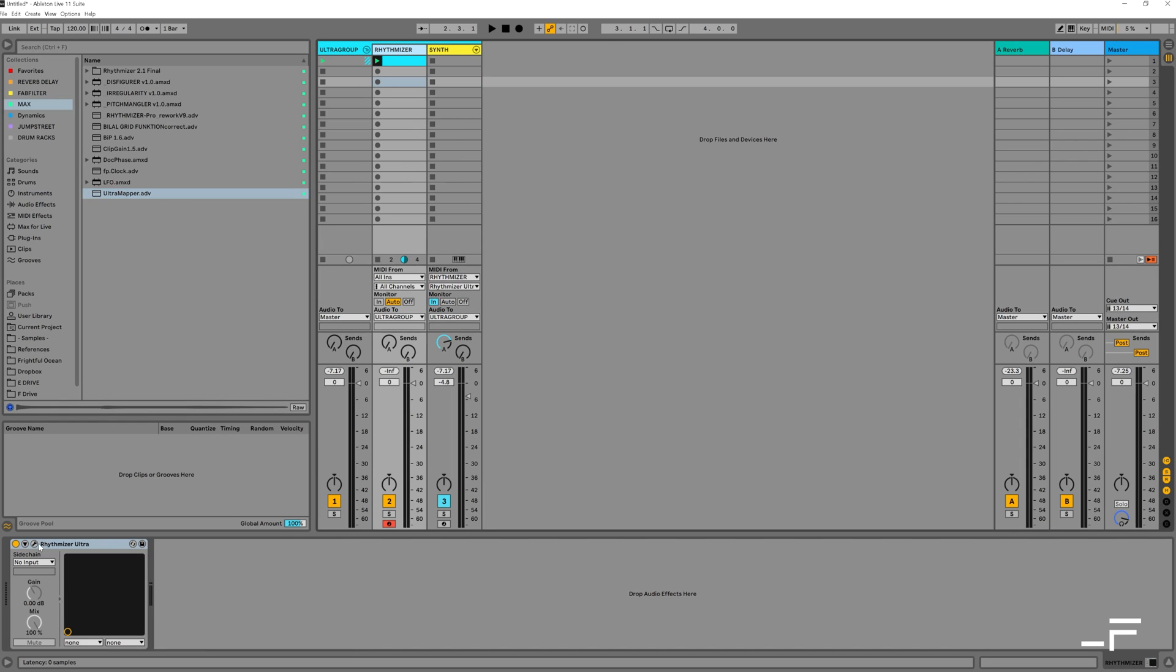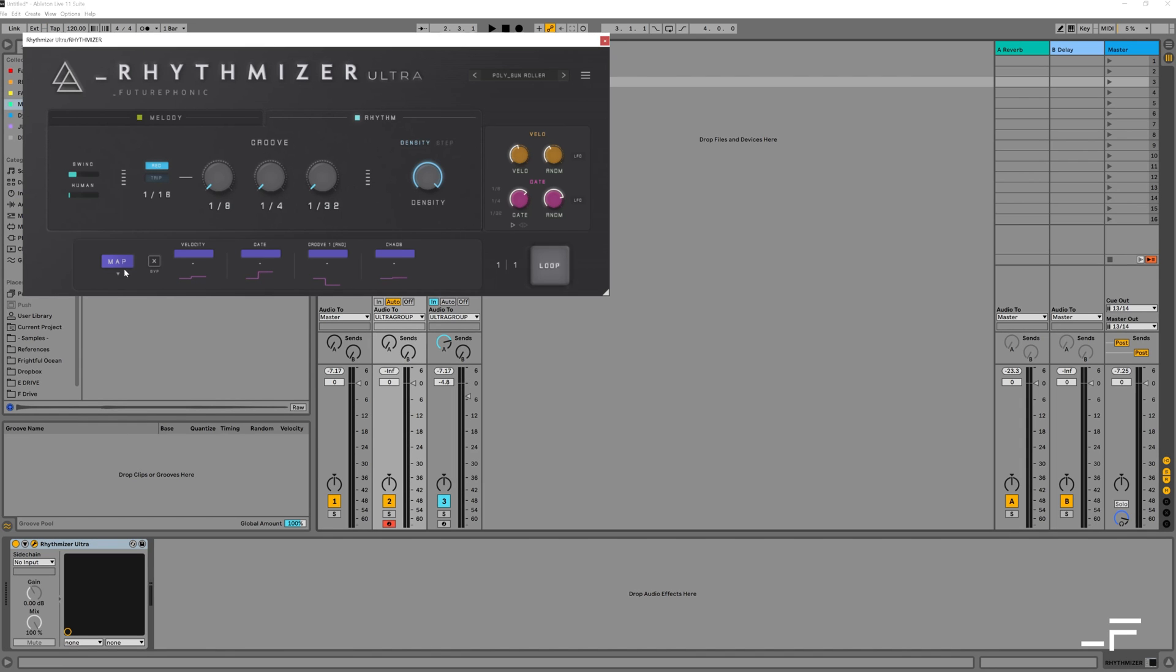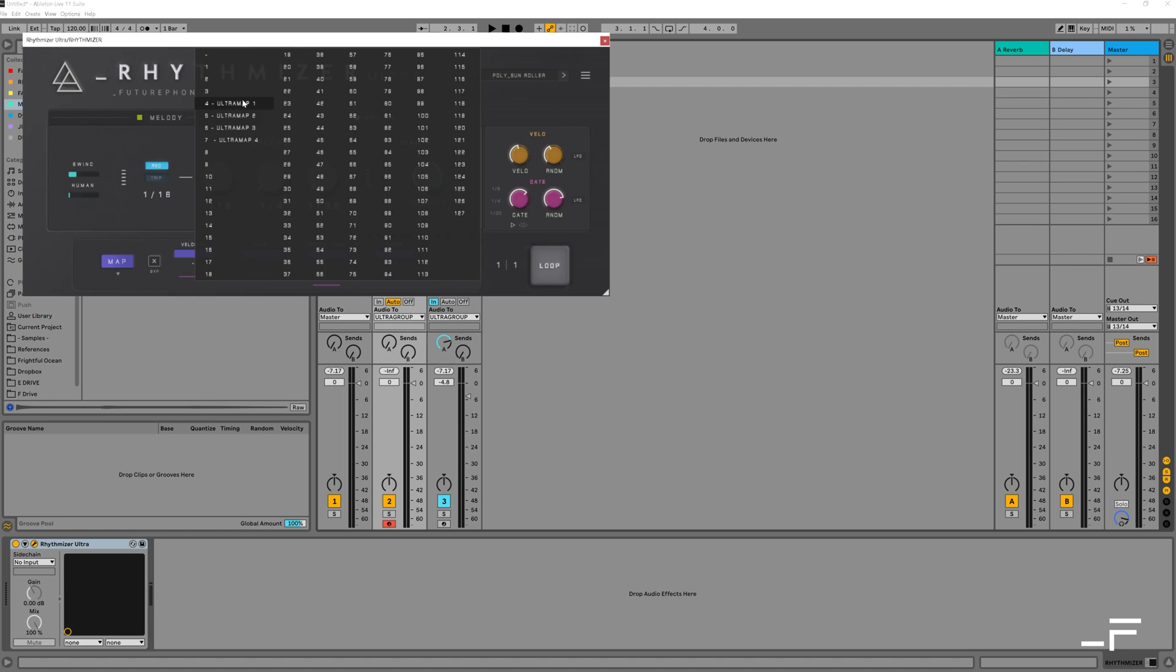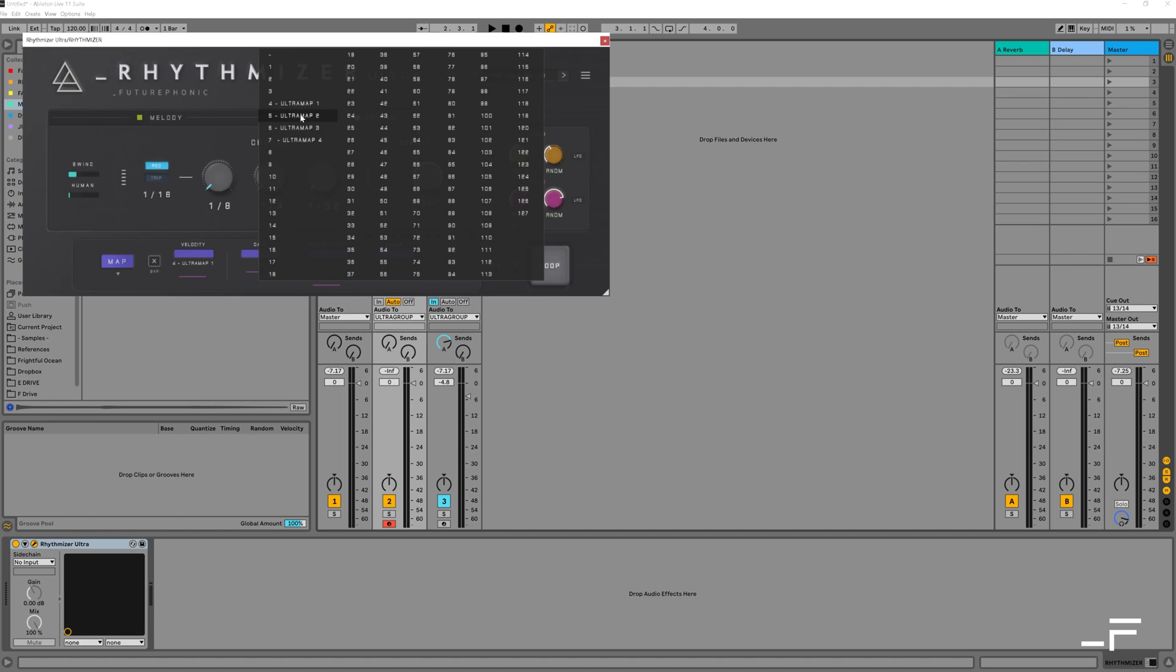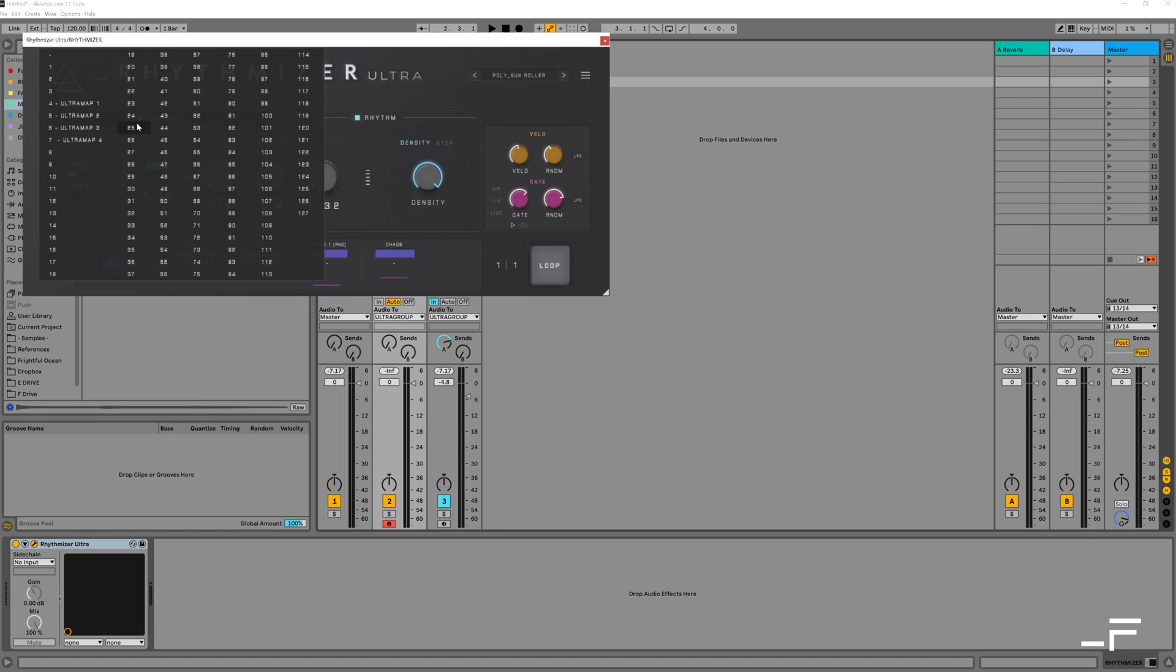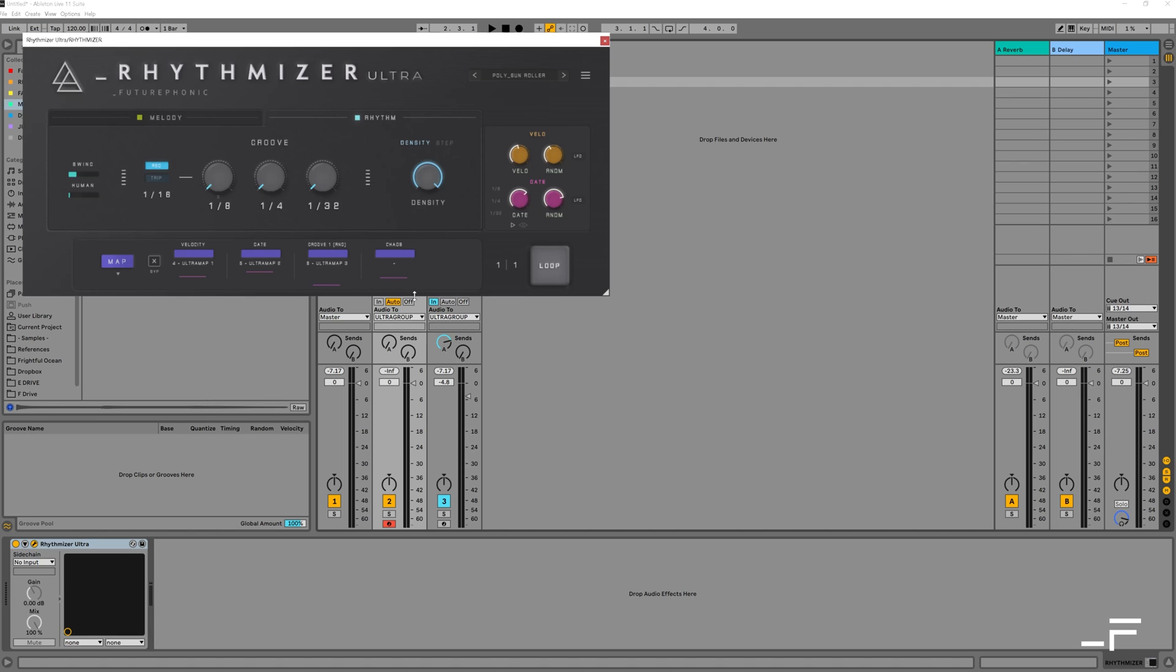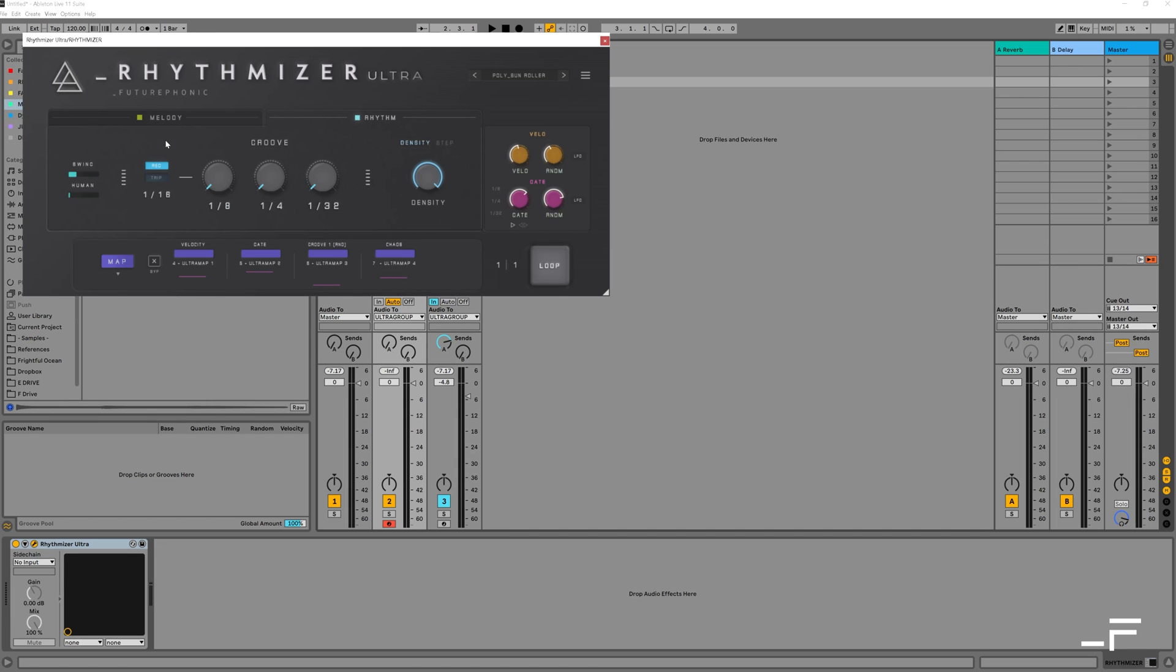Now let's head back over to Rhythmizer. Down here in my CC presets, I'm going to select Ultramap. And on each slot, I'm going to right click and assign the four Ultramap CC outputs.